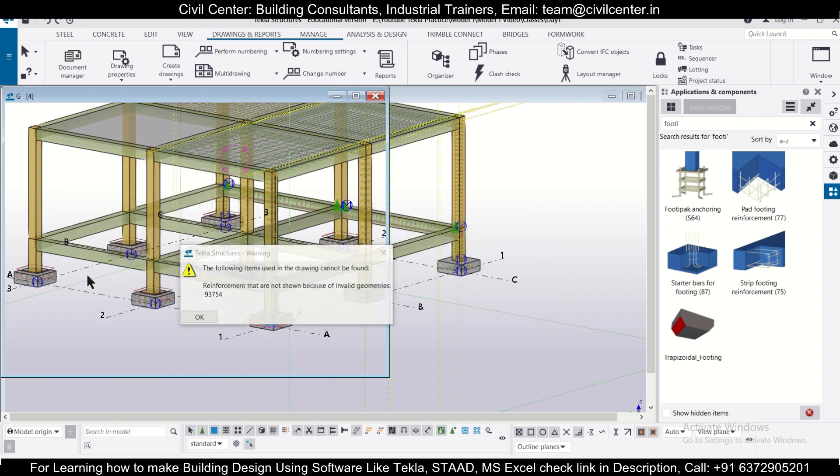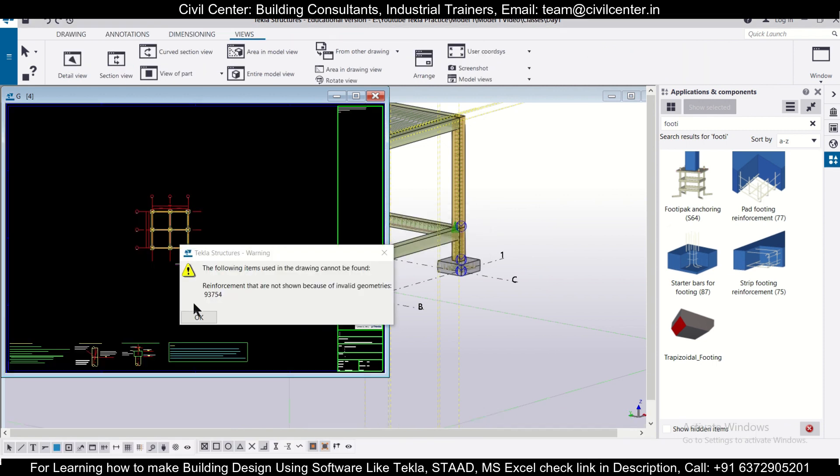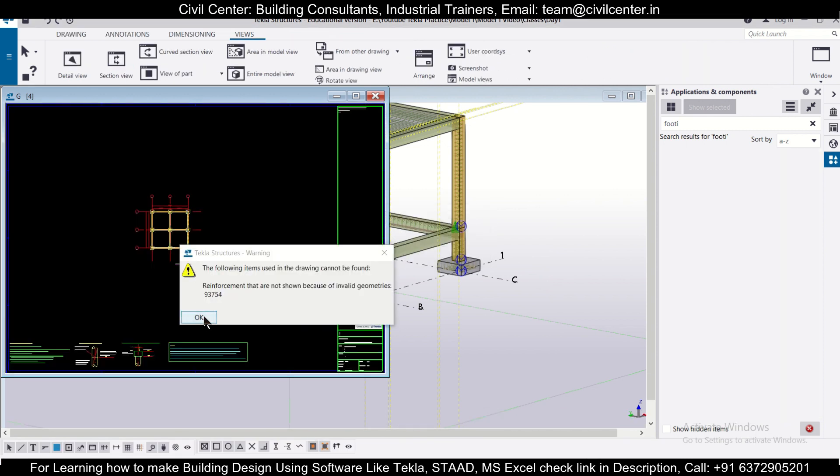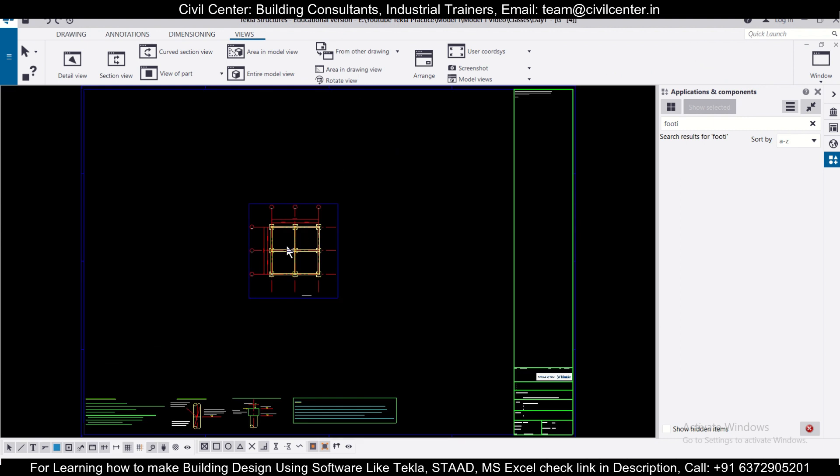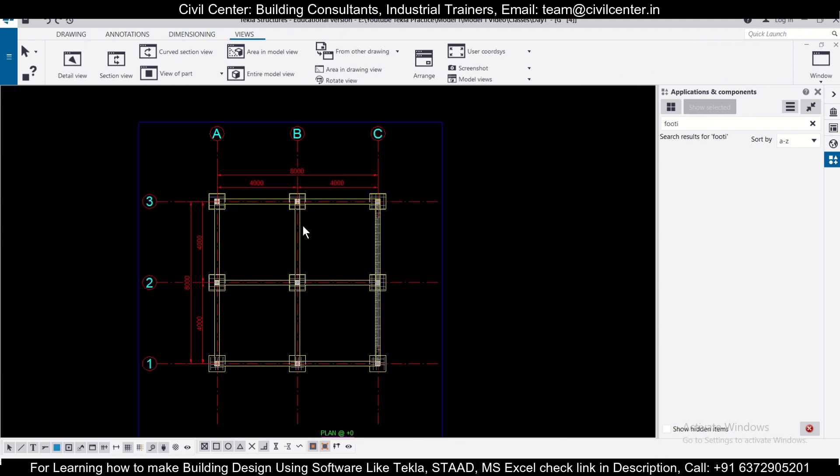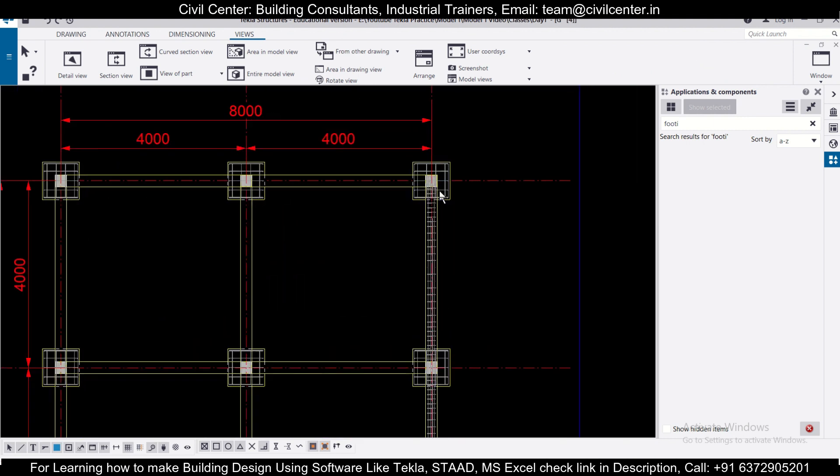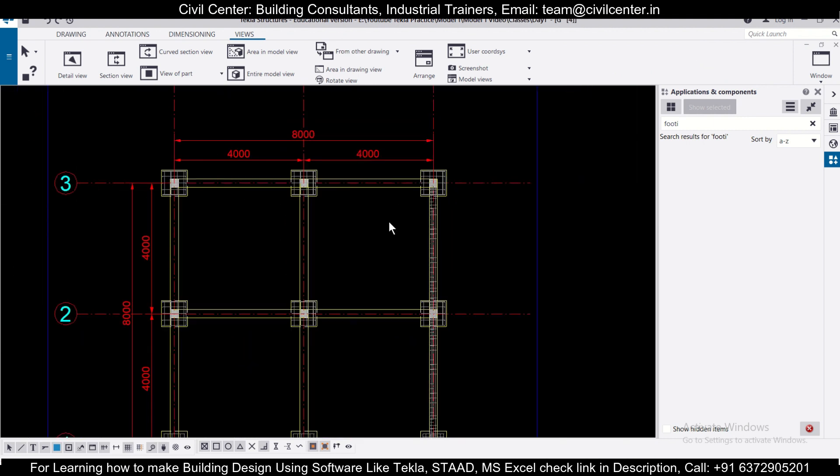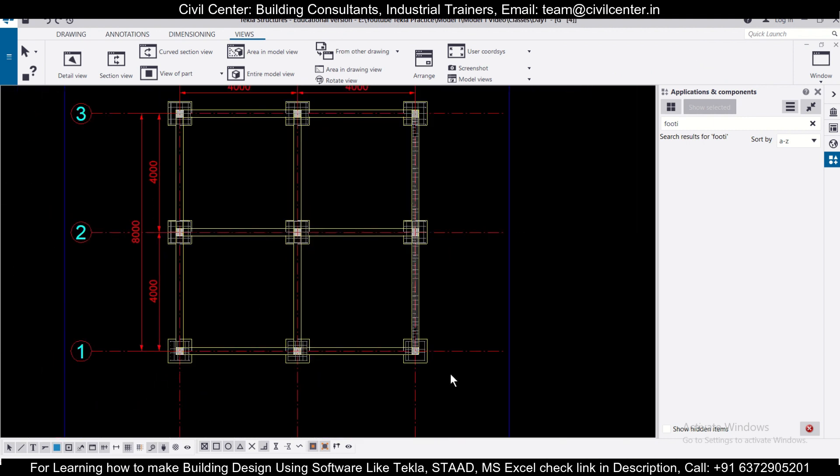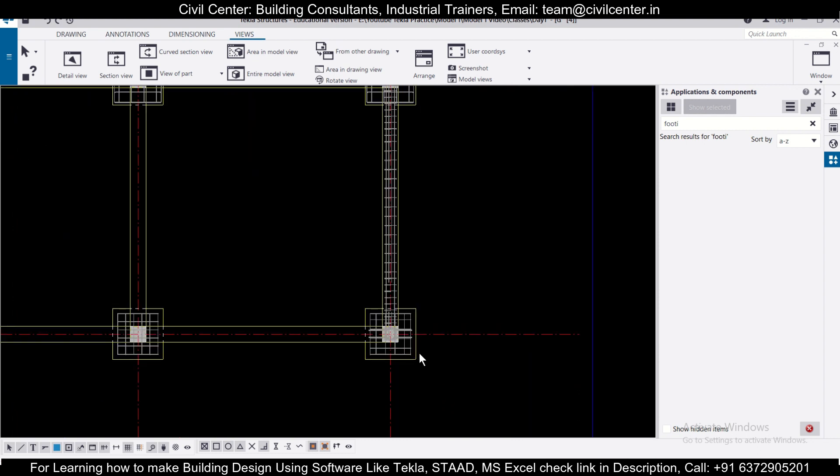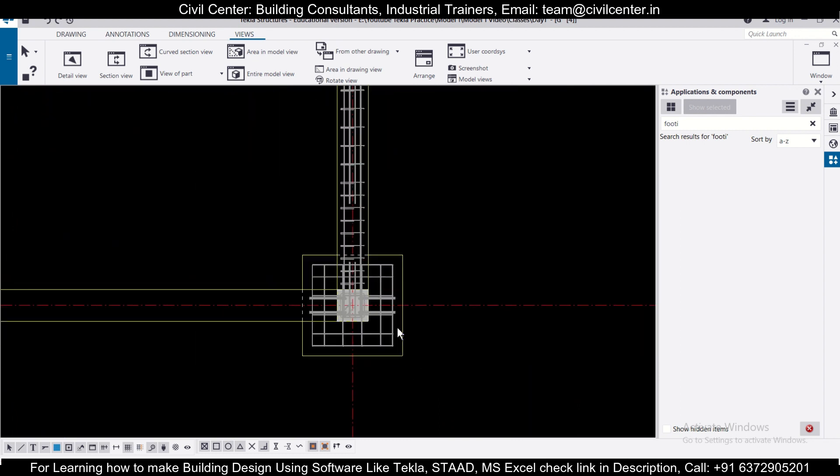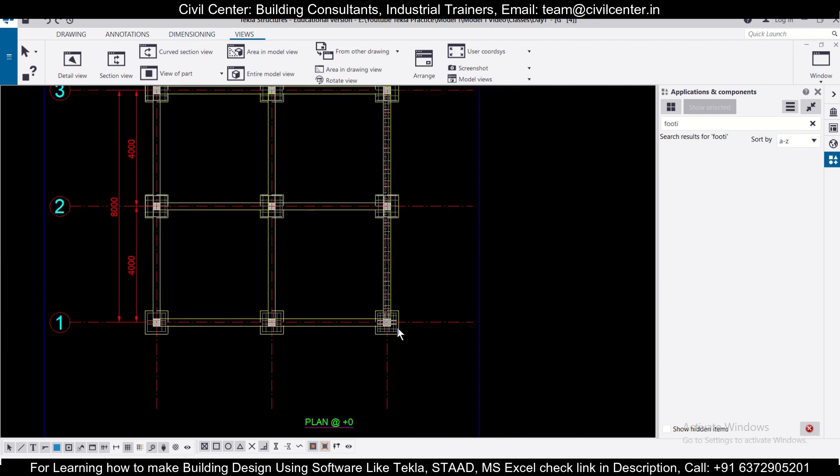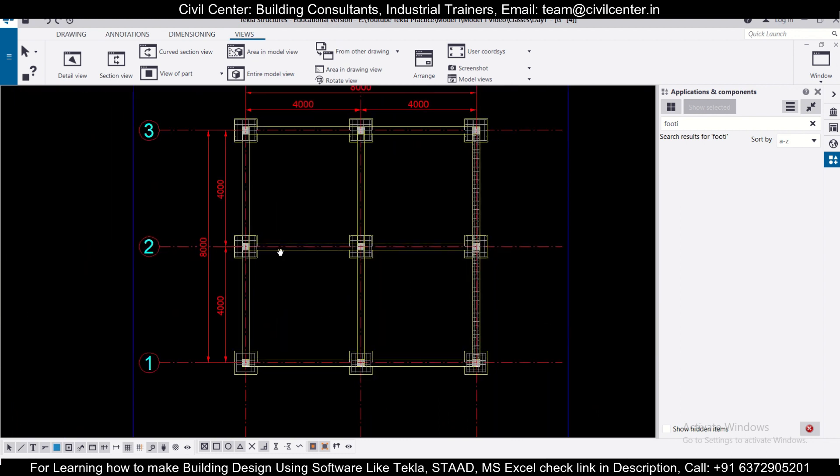Some rebars which we had inserted manually are also given and some of them which we have done using the app. As you can see the rebars here.